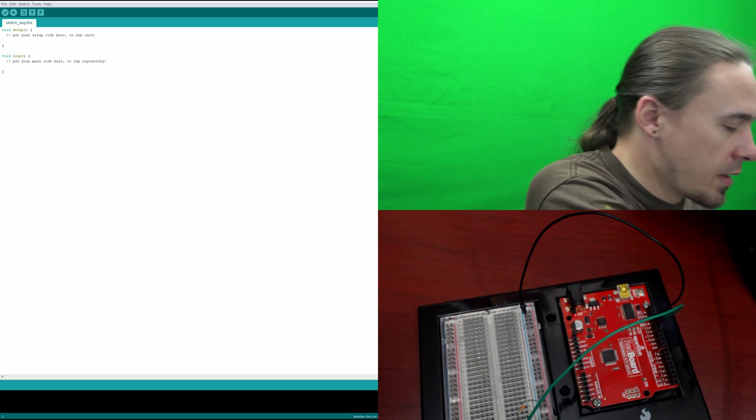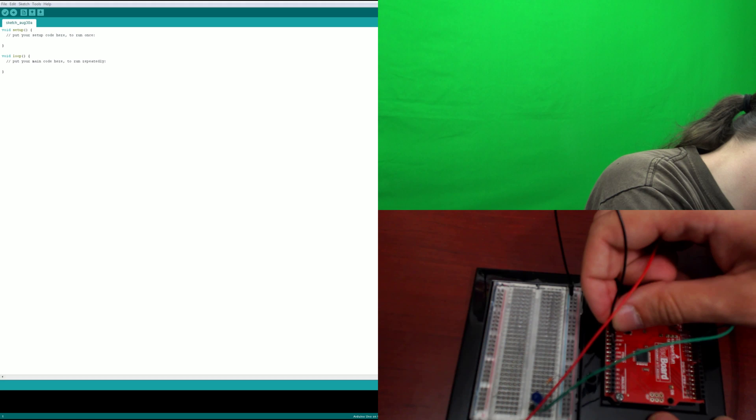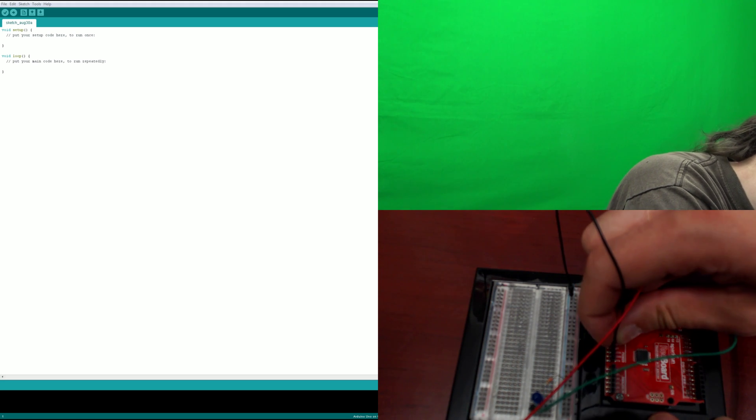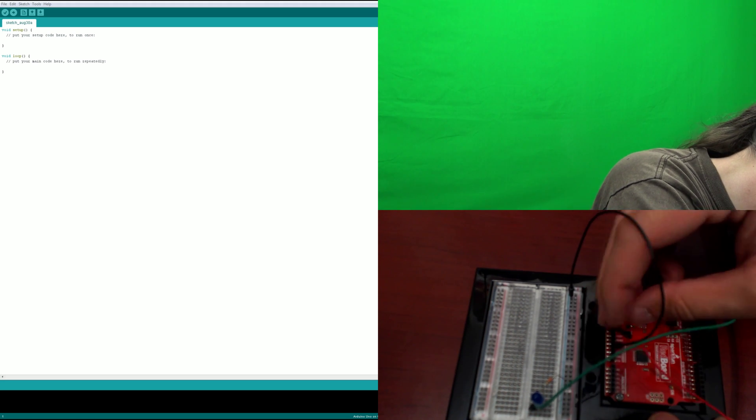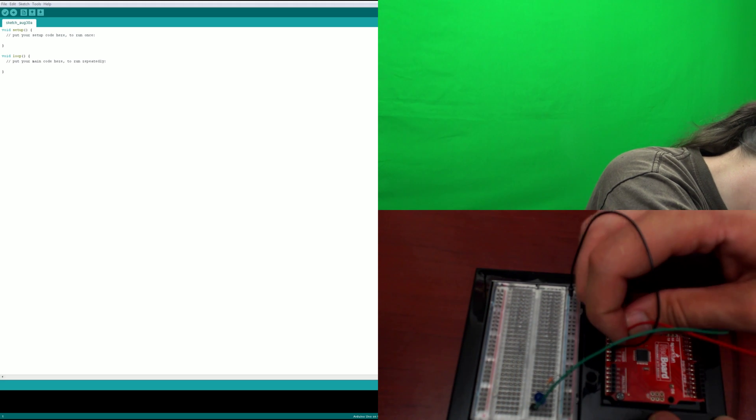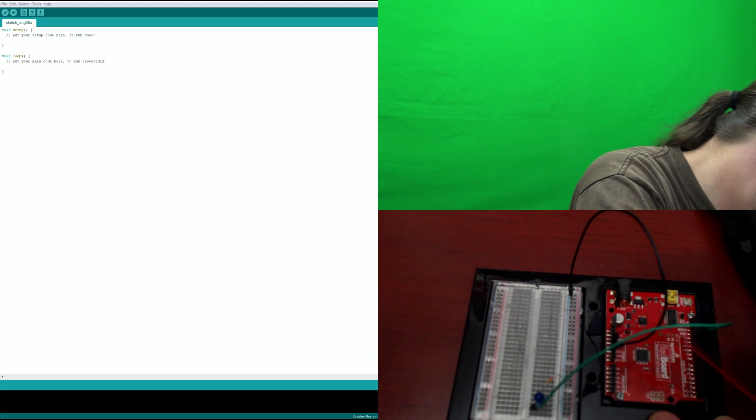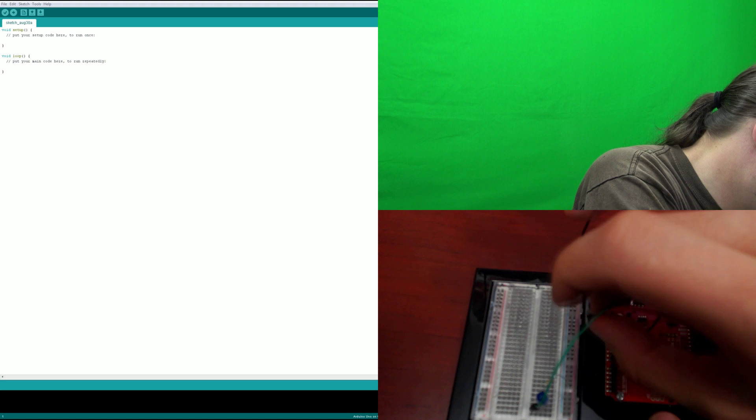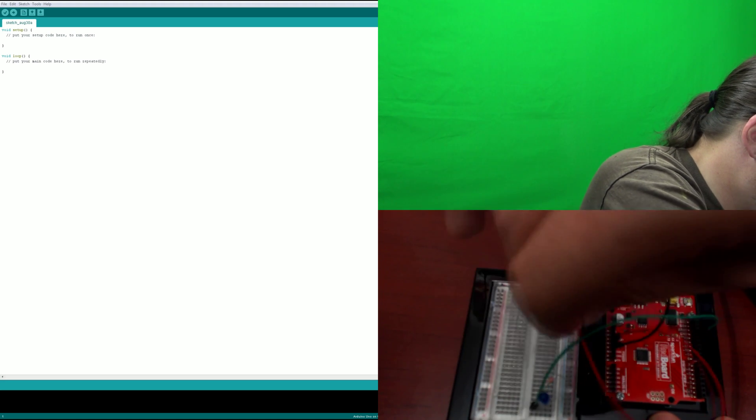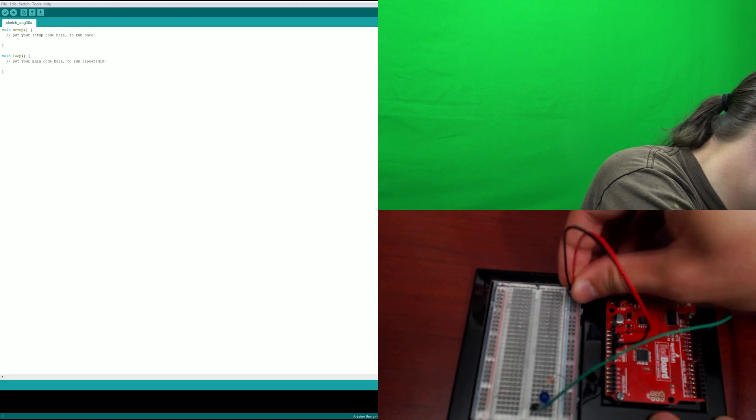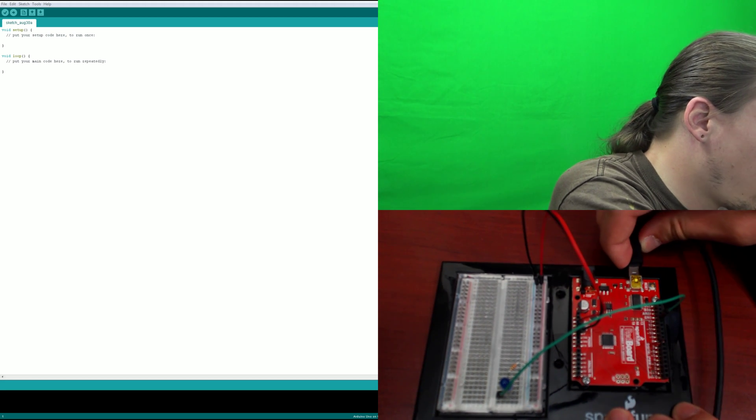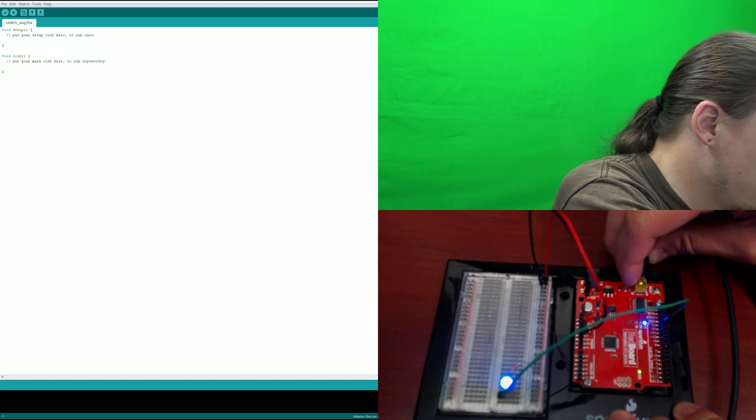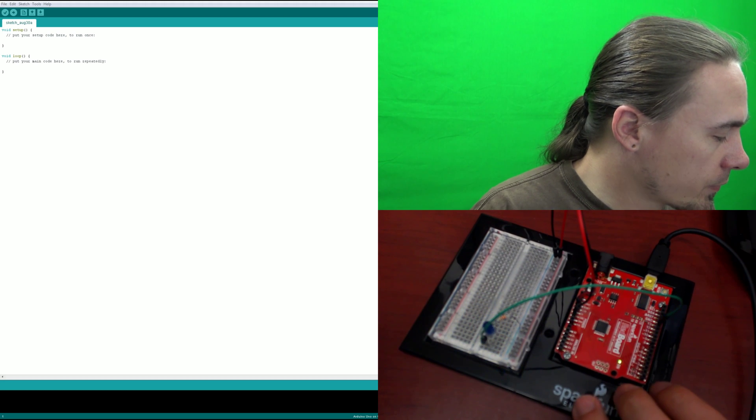And then we still have our red wire. Oh, sorry. It's supposed to be this ground. And then we're going to go from 5 volt into positive here. Now we can plug in our board and do a little interesting programming.